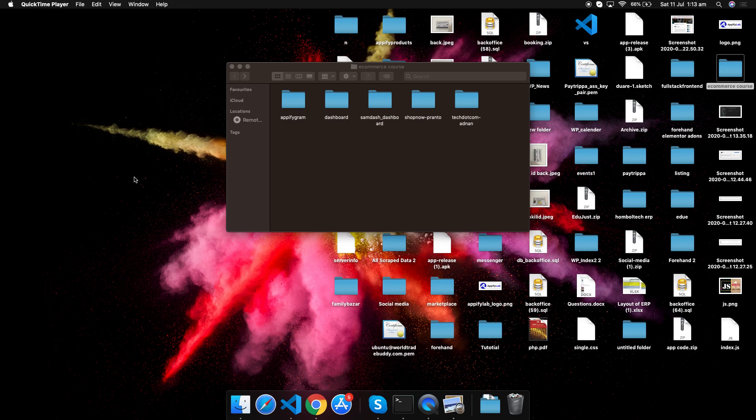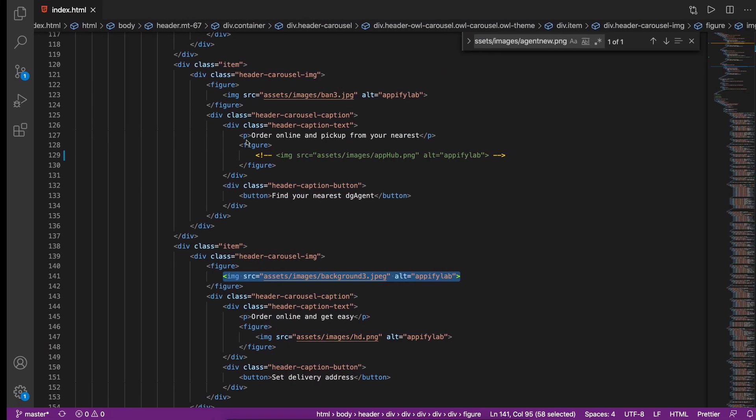Hello developers, welcome back to EpifyLab. This is going to be one of the biggest series I'm going to do. I will be continuing this project, which is completely free plus a little bit paid, so that I can get some support and teach the community as much as I can. Let's get started with the demo — here I have some projects that I've already done for you guys.